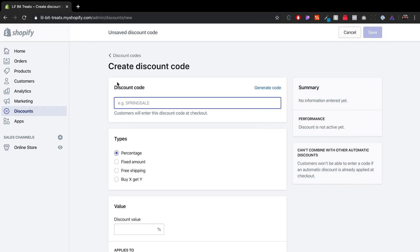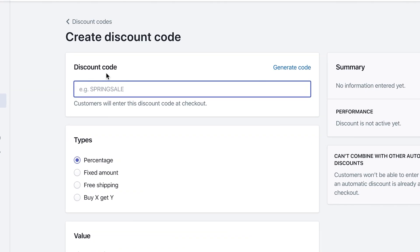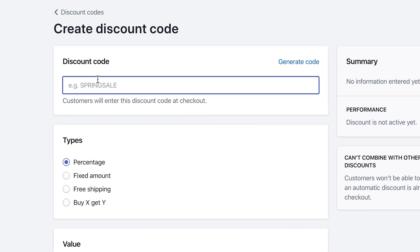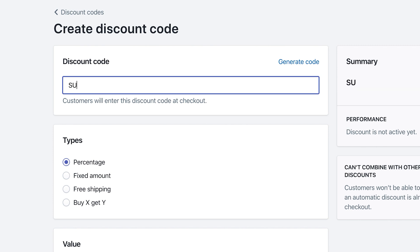The first thing that will prompt you is to create a discount code. This discount code is what customers will enter when they are ready to check out. So good rule of thumb is to do in all caps, maybe summer, or summer 10. And let's say that it's a 10% discount, maybe summer 10.